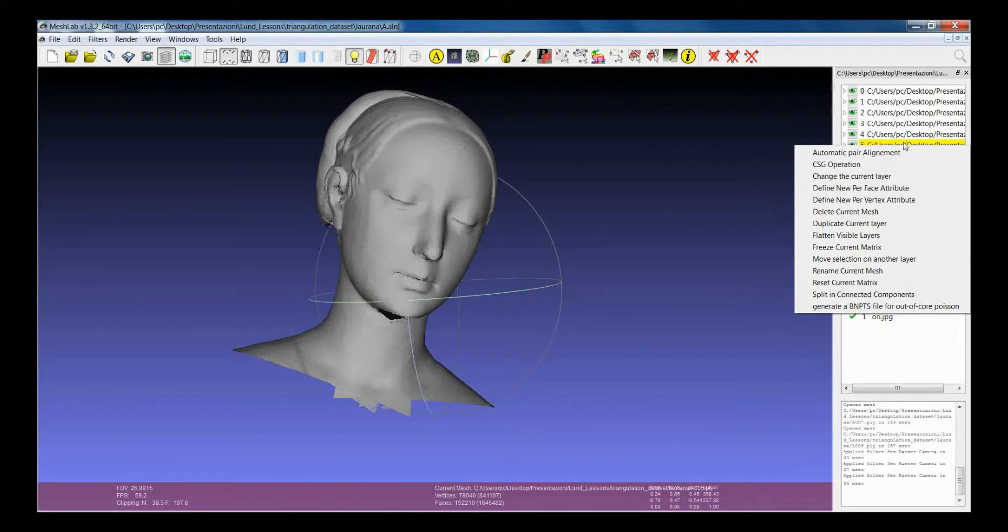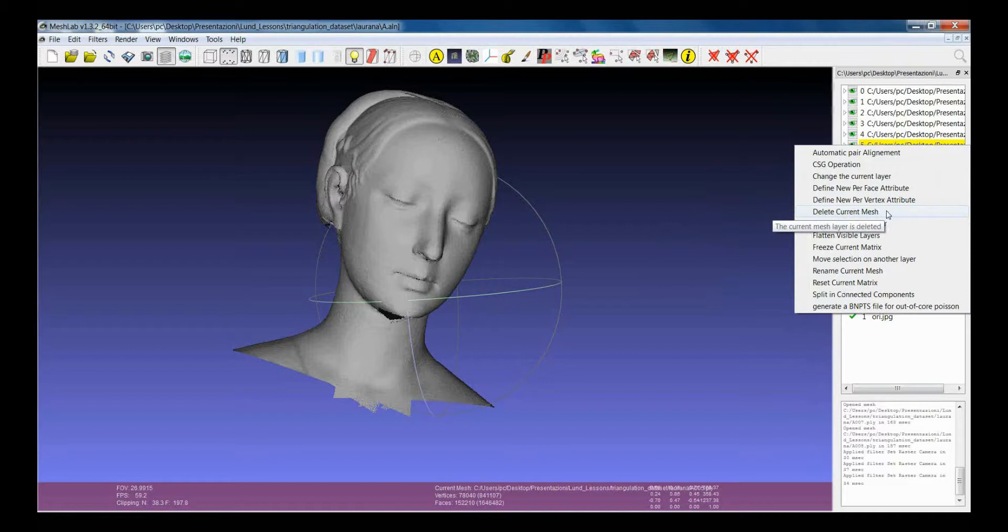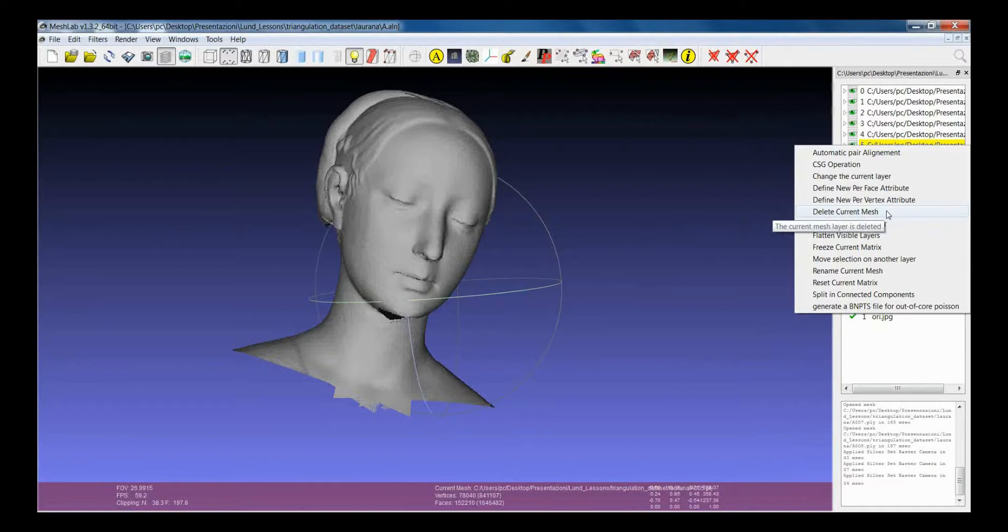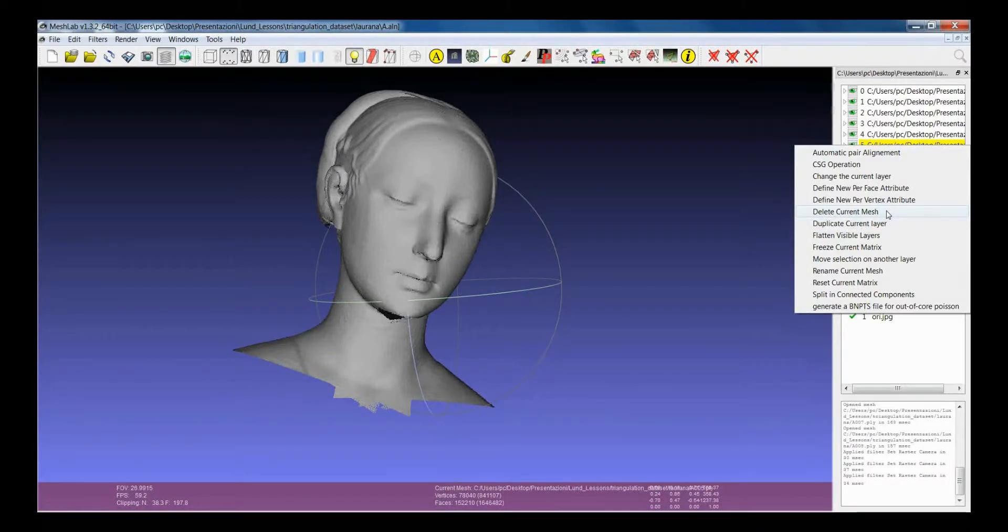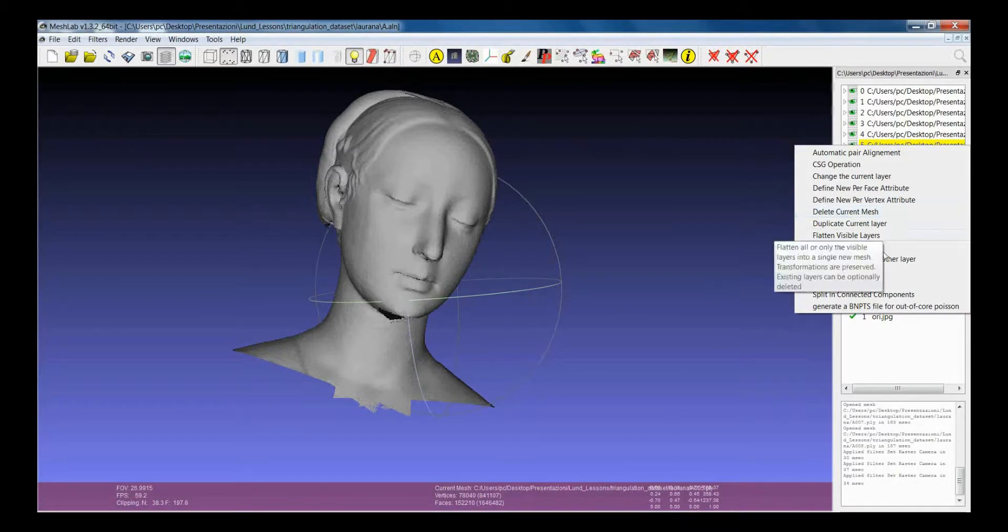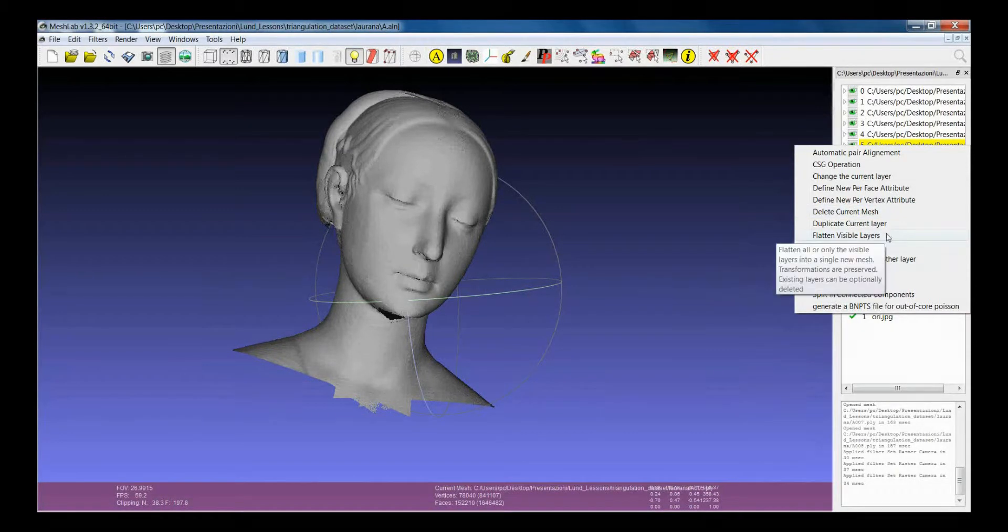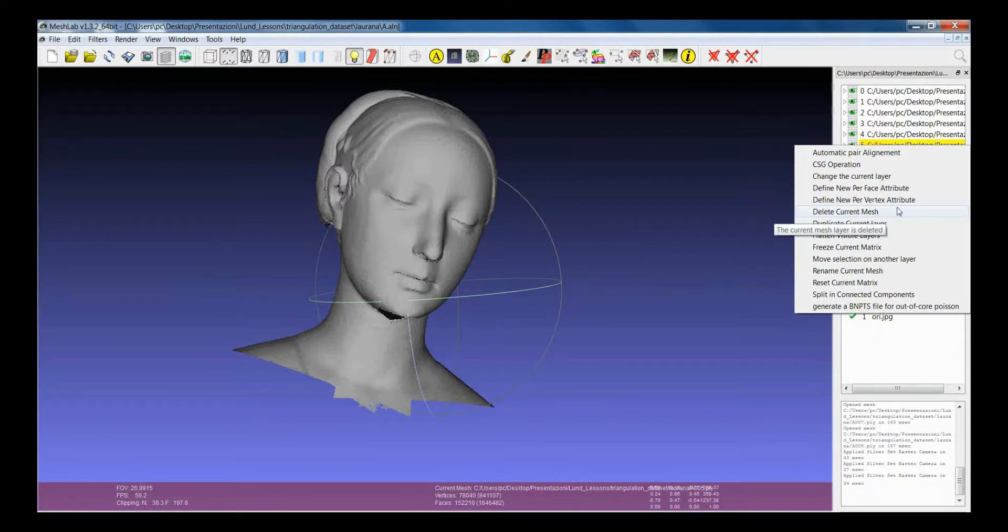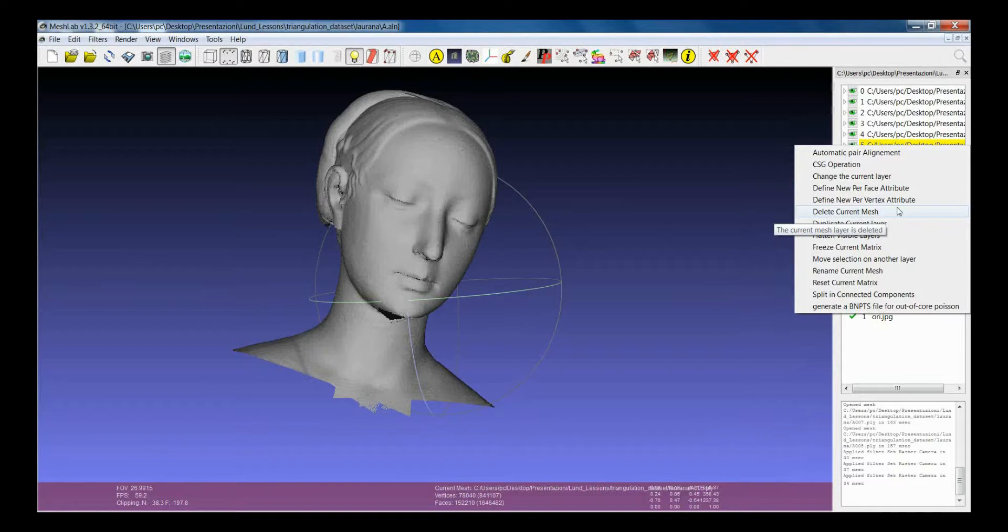There are some things that are very useful and they are not easy to be found in other parts, like for example the delete current mesh. And in this way you can eliminate some of the layers. There are several other things that can be done, that can be already accessed from other menus in the filters menu, but if you are able to access them from here it's really much faster.